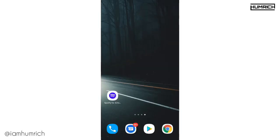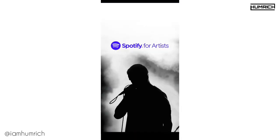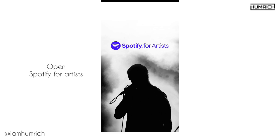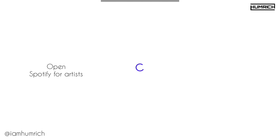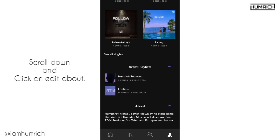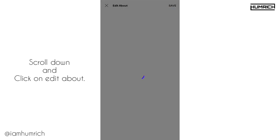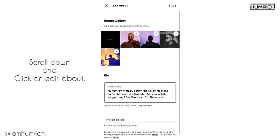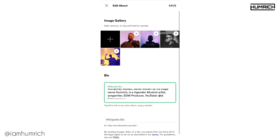Let me show you how to add your Spotify description on your Google Knowledge Panel. First, open Spotify for Artists. Go to your profile. Scroll down. Click on Edit About.